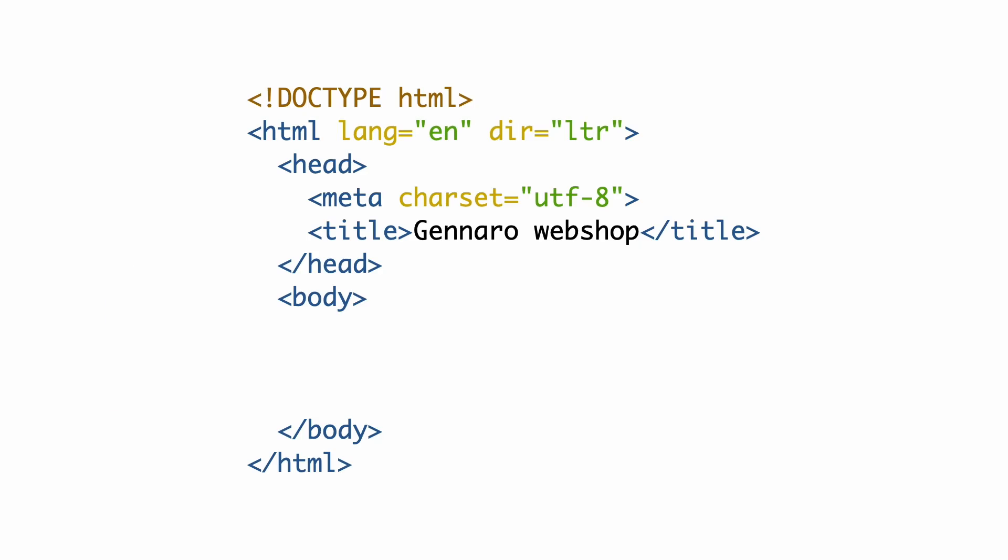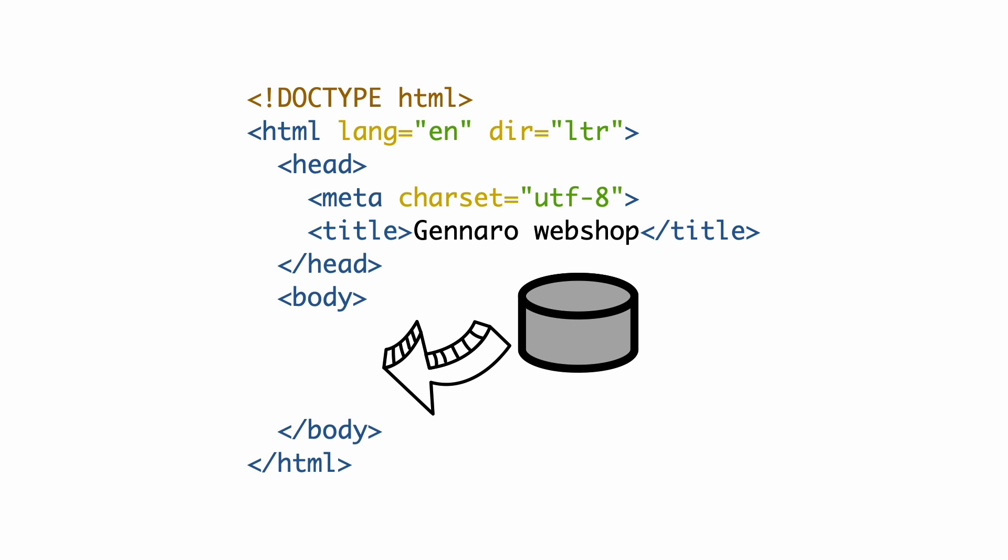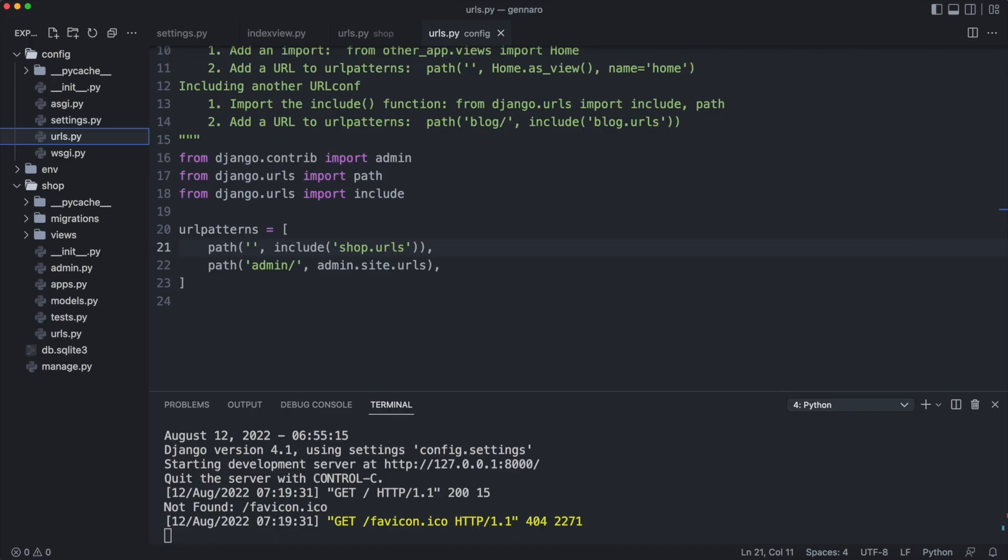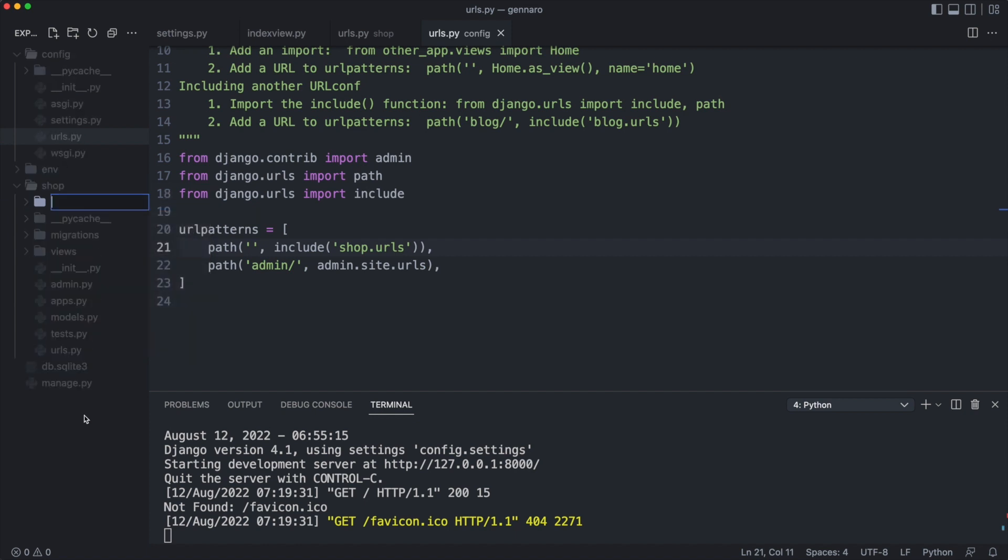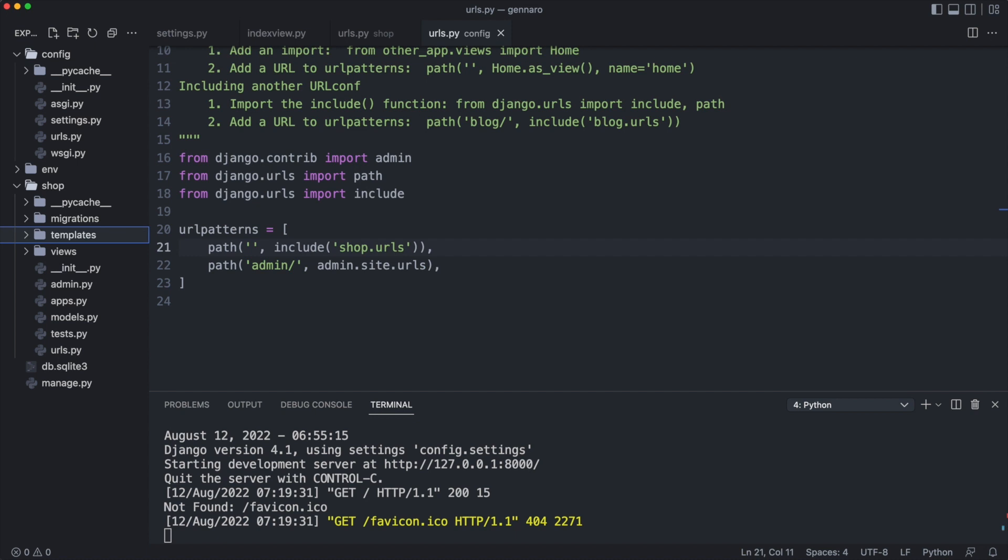Templates allow you to take some HTML and insert data from the database. Let me demonstrate this. The first thing I do is create a folder for the templates in the shop application. Django will look for templates in this folder.